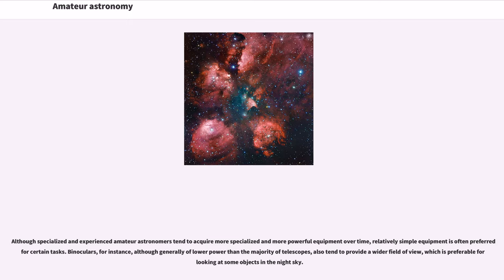Binoculars, for instance, although generally of lower power than the majority of telescopes, also tend to provide a wider field of view, which is preferable for looking at some objects in the night sky.